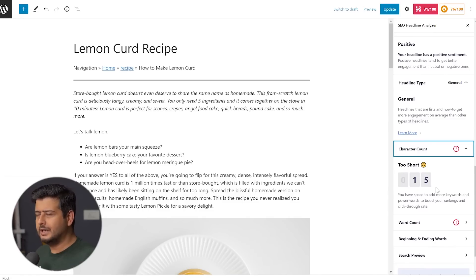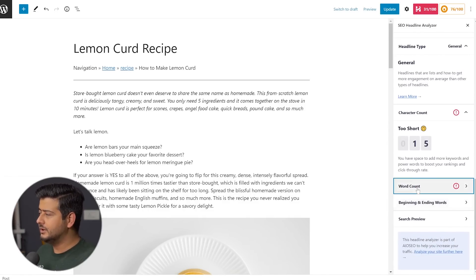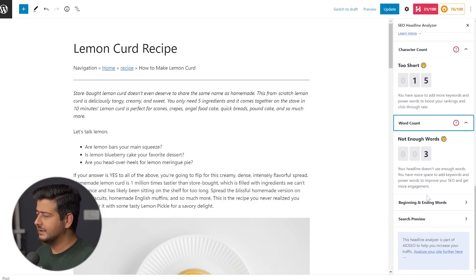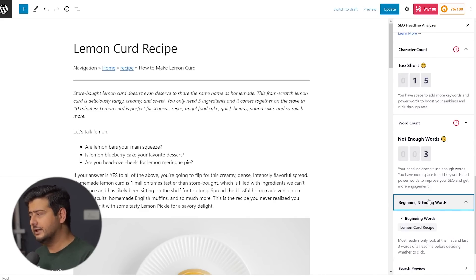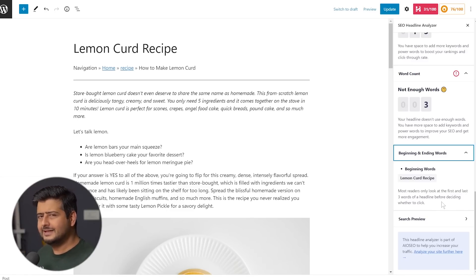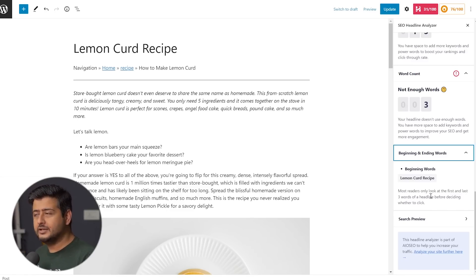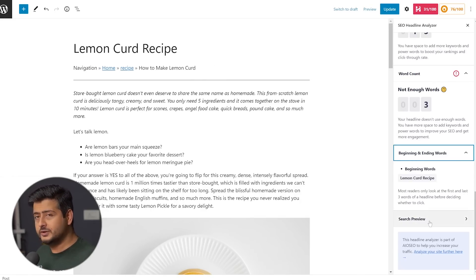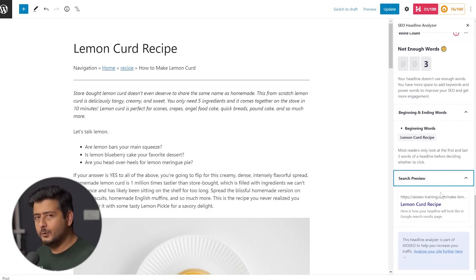The character count is too short — I'm not using enough characters. The word count is also not enough words; the headline is pretty short, but we'll fix it. Beginning and end words is an interesting one: All-in-One SEO tells us that most readers only look at the first and last three words of a headline before deciding whether to click. In this case, the headline itself is only three words. You should pay attention to how the headline starts and how it ends — both should be paid attention to. There's also a search preview showing how the headline will look in search results.